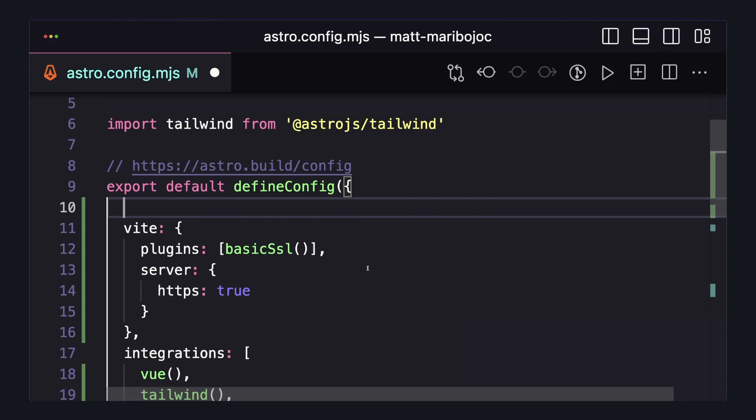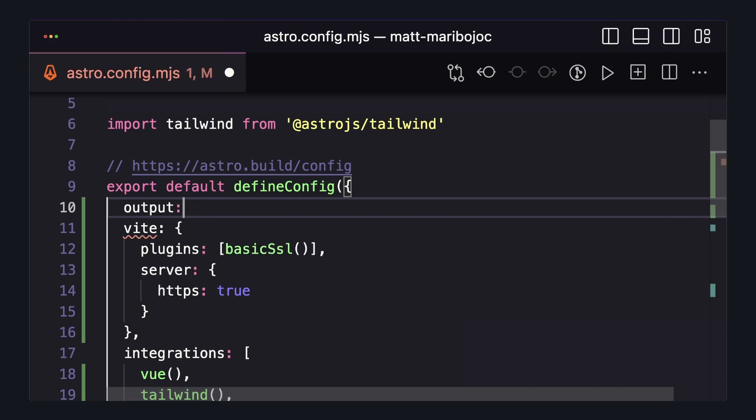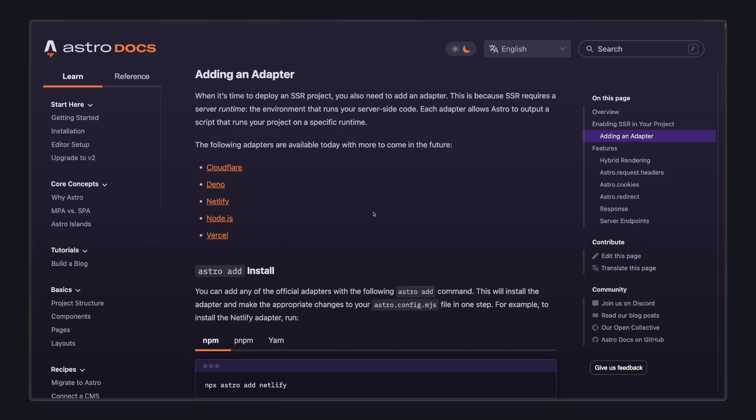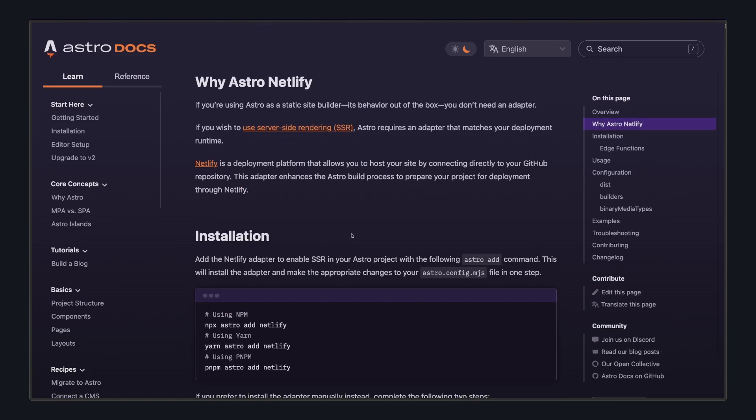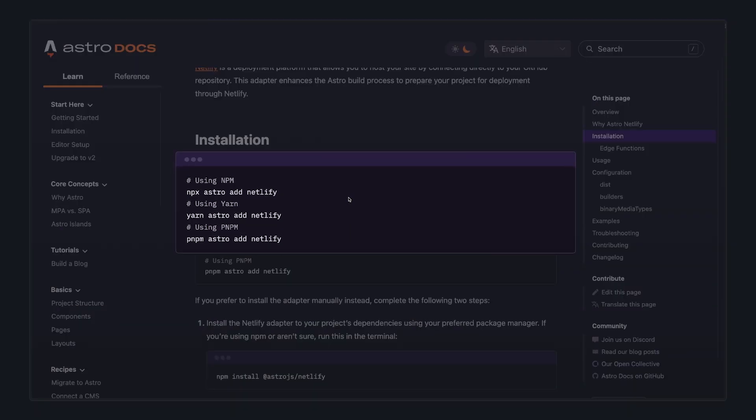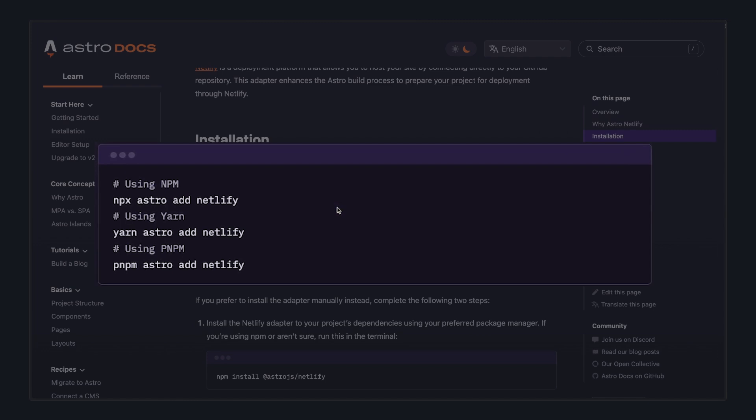First, we have to go to our Astro config and set output to server, and then we have to add an adapter that will help generate the Astro code needed to run server-side. There's a couple different adapters available depending on your environment, but in this one, I'm going to use an adapter for Netlify. And with Astro's great CLI, we can run Astro add Netlify, and it'll take care of updating a lot of the config for us.